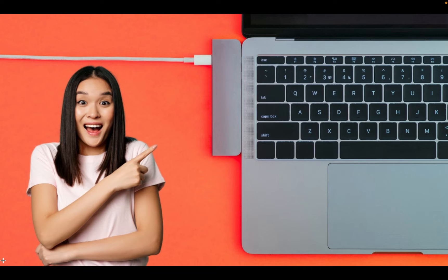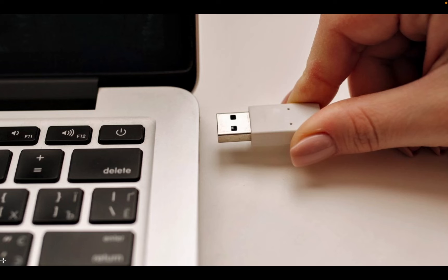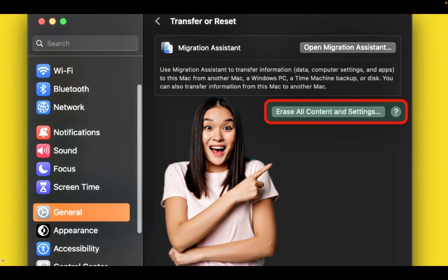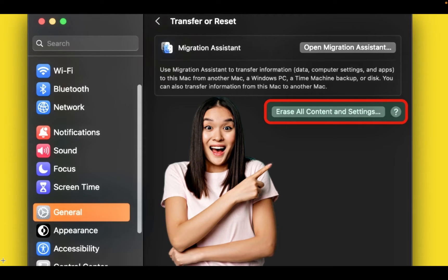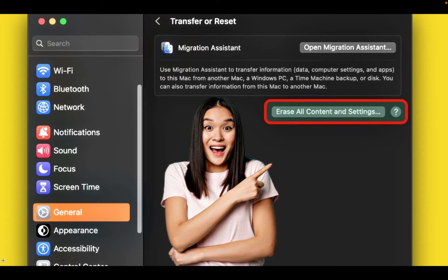Instead of creating a bootable USB installer, I will use the Erase All Content and Settings option, which is available on macOS Monterey and newer. This option will reset your Mac to factory settings without needing to wipe and format your hard disk drive or SSD.